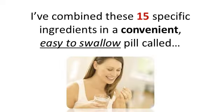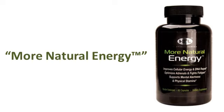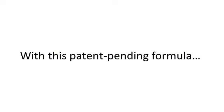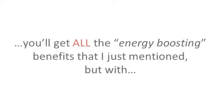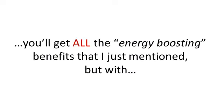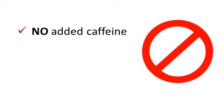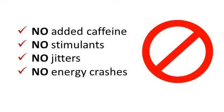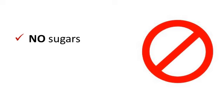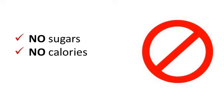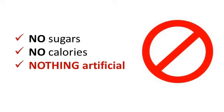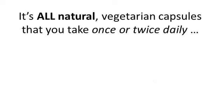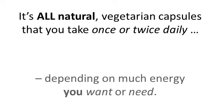To make a long story short, I've combined these 15 specific ingredients in a convenient, easy to swallow pill called MORE NATURAL ENERGY. With this patent pending formula, you get the energy boosting benefits that I just mentioned, but with no caffeine, no stimulants, no jitters, no energy crashes, no sugars, no calories, nothing artificial. It's all natural, vegetarian capsule that you take once or twice daily, depending on how much energy you want or need. You're in charge.